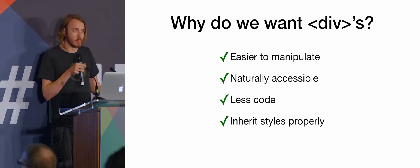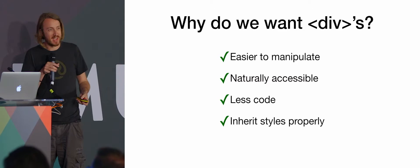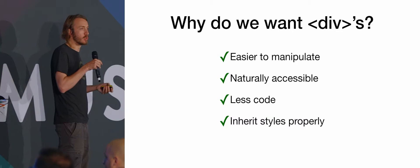So why do we want divs if they're such a pain in Outlook? They're easier to manipulate, especially with responsive layouts. If you've got all your content in table cells, trying to move that around onto mobile is a real pain. You have to keep things in the same rows and you're very limited what you can do. With divs, you've got a lot more control about moving things around.